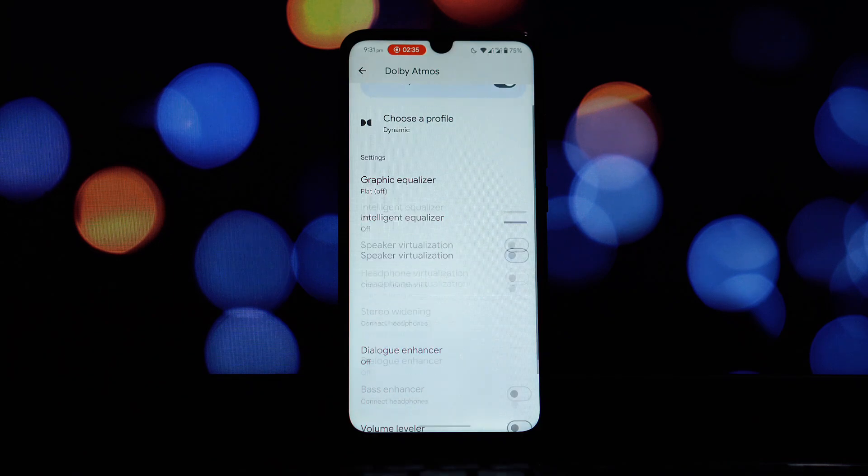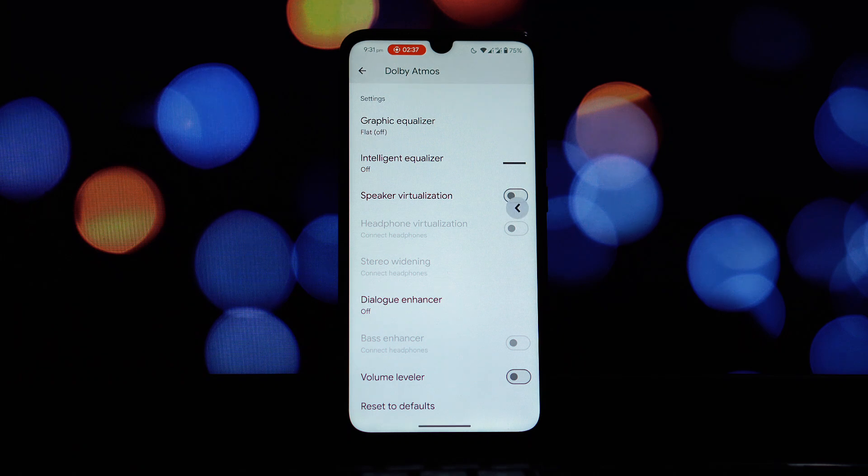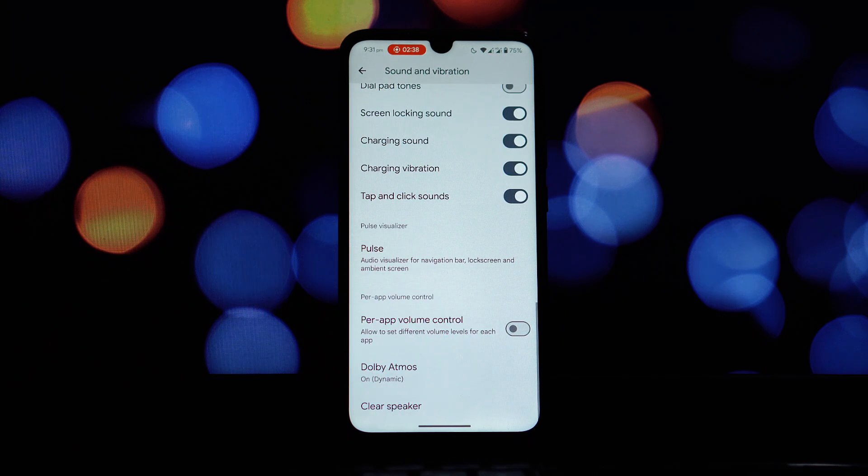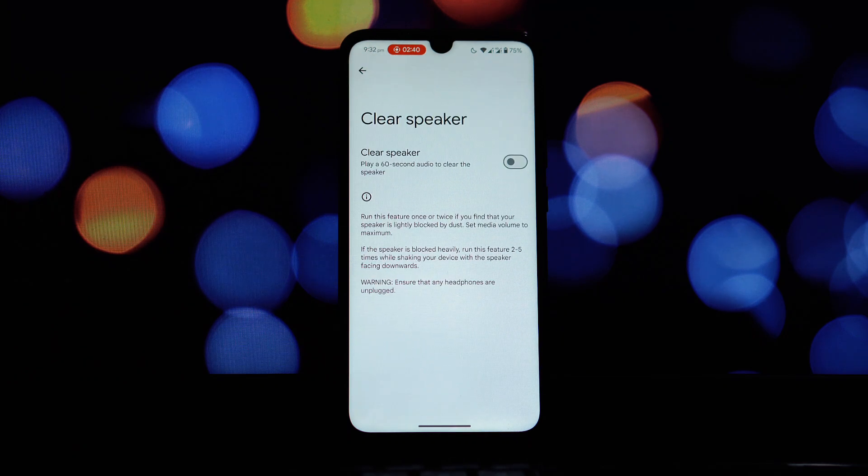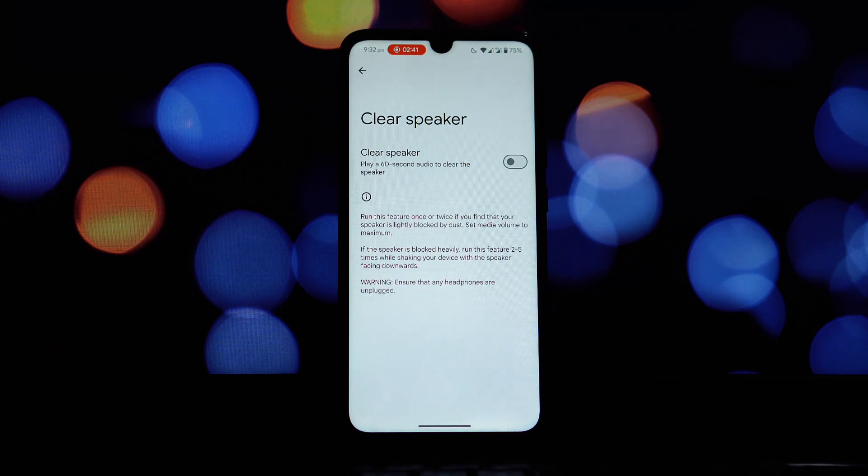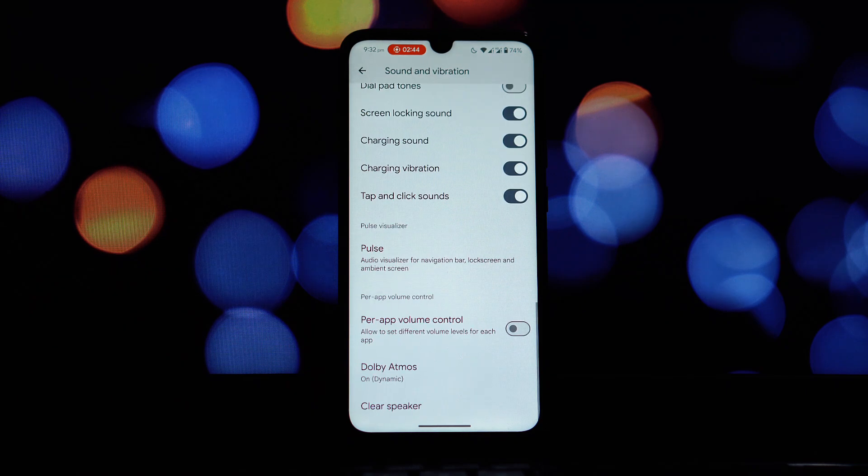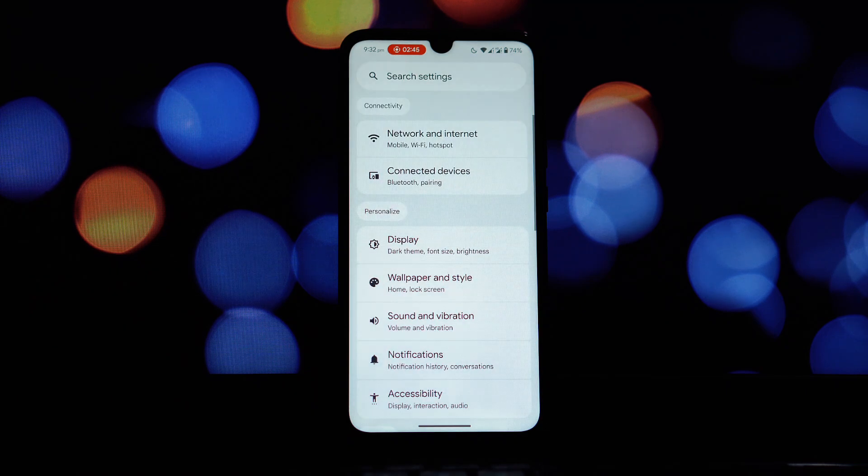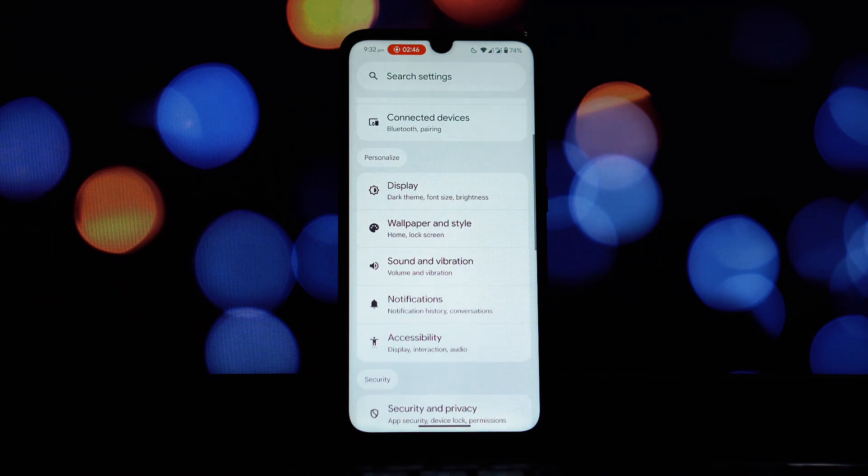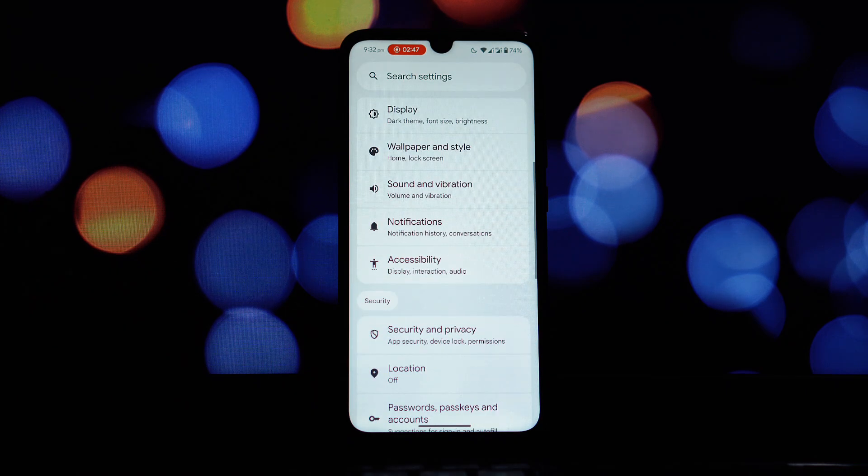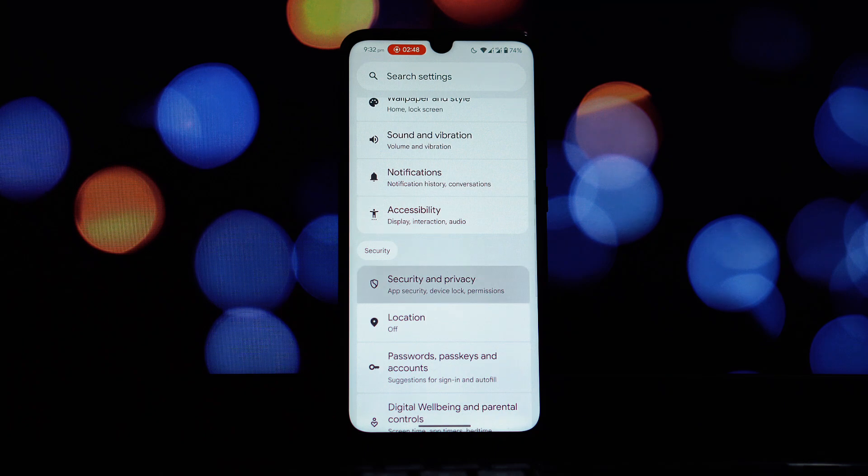We've thoroughly tested both the fingerprint sensor and the face unlock option on this DerpFest ROM, and I'm pleased to report that it is working without any issues whatsoever.